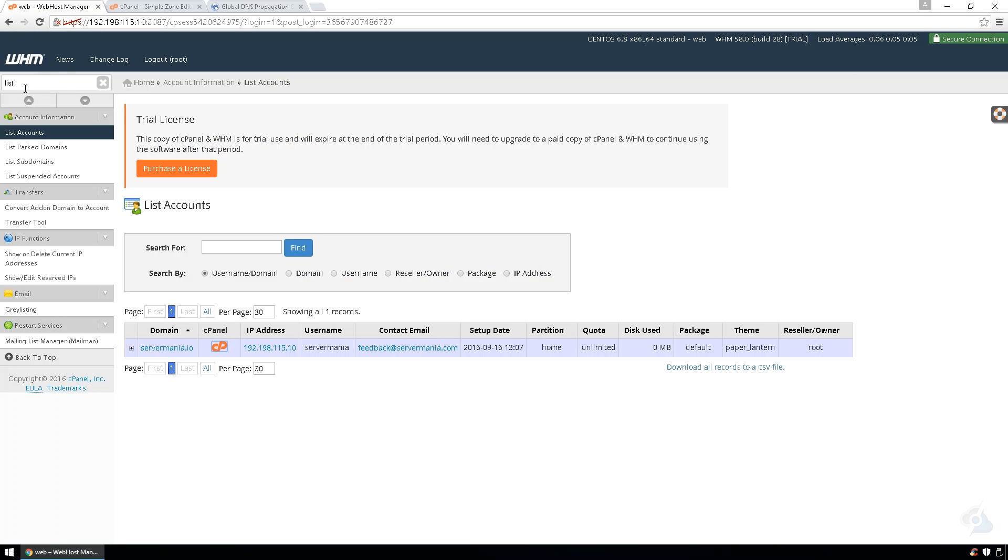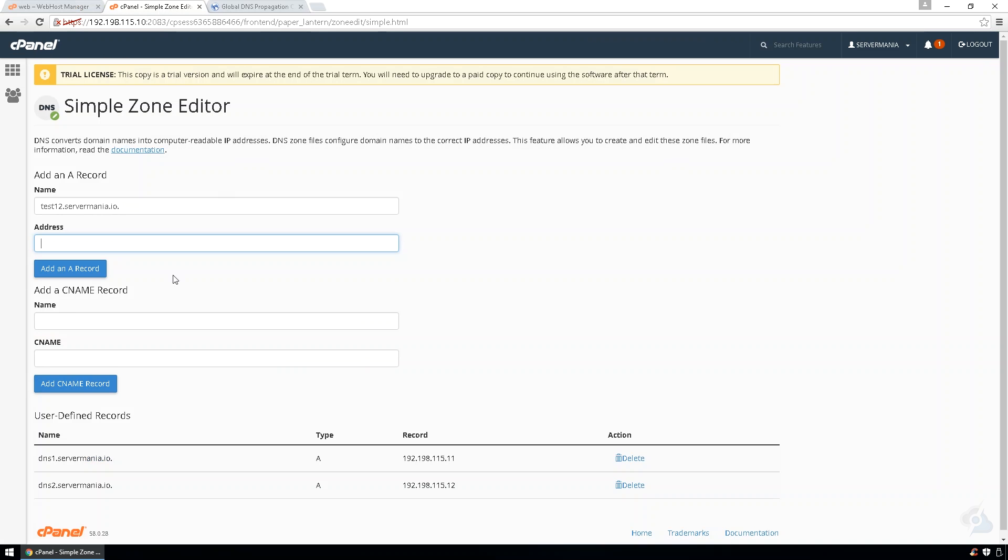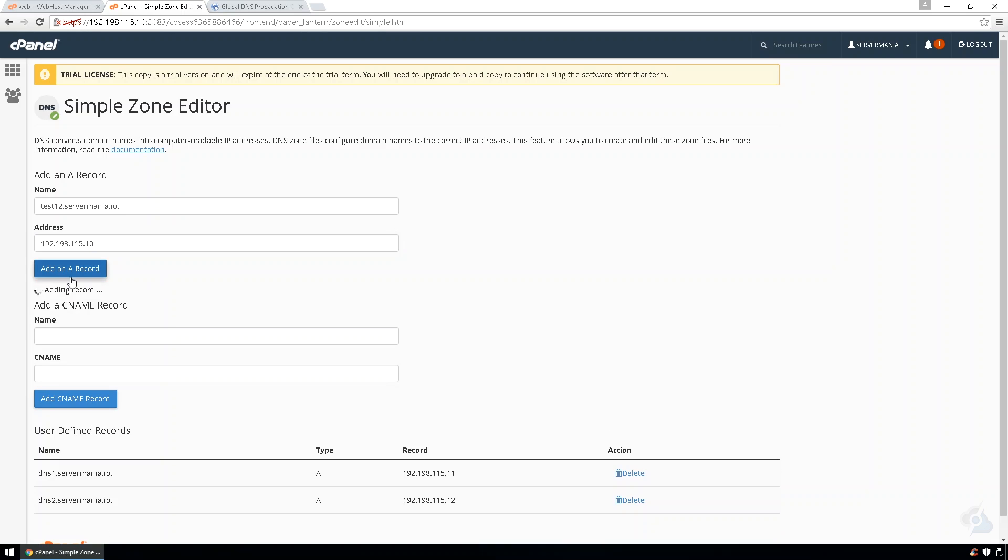We'll go back to WHM. Looks like it's on .10. We'll use the same shared IP. Add record.